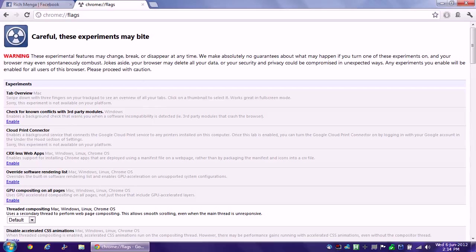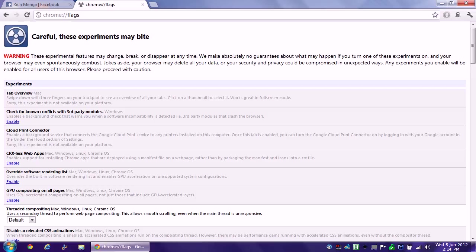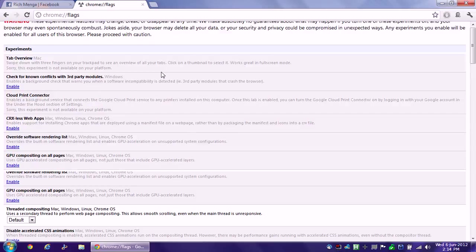Now there's a whole bunch of stuff and it says right here, there's a warning right at the top. These experimental features may change, break, or disappear at any time. We make absolutely no guarantees about what may happen if you turn on one of these experiments and your browser may even spontaneously combust. Jokes aside, your browser may delete all your data, or your security and privacy could be compromised in unexpected ways. Any experiments you enable will be enabled for all users of this browser, please proceed with caution.